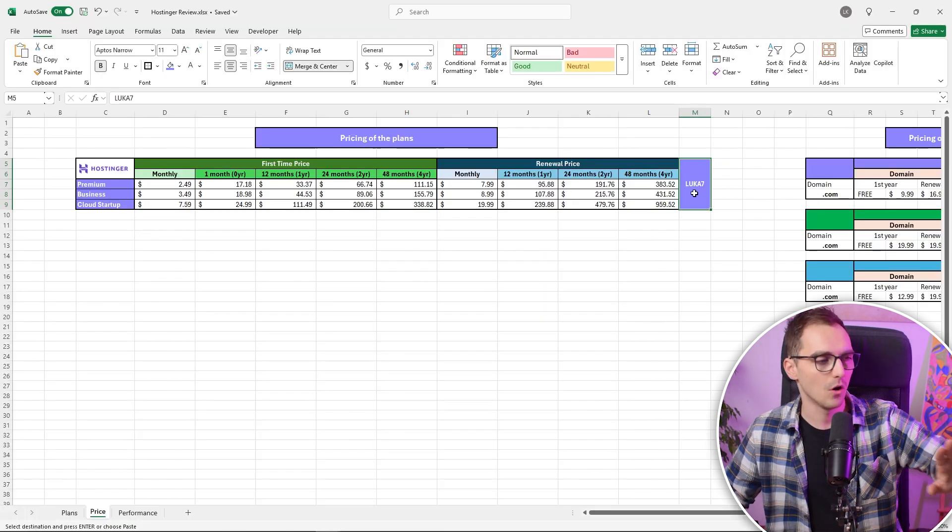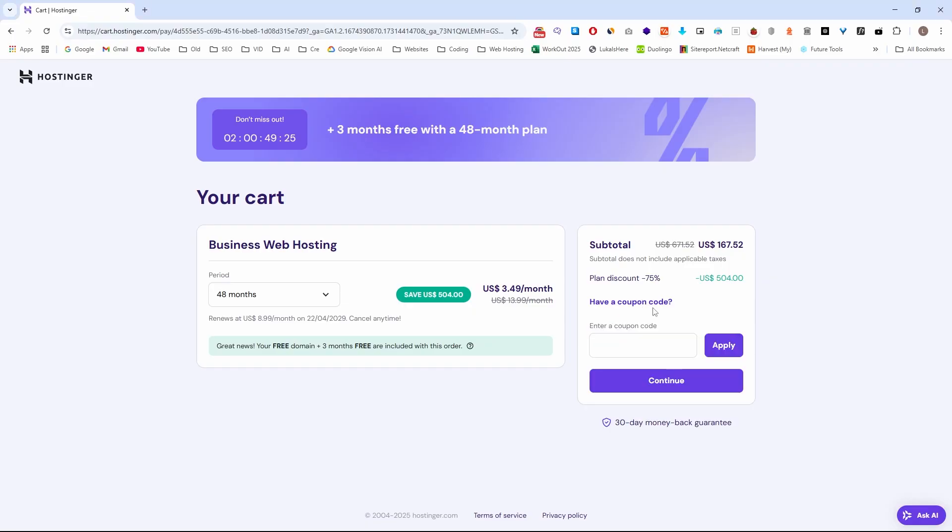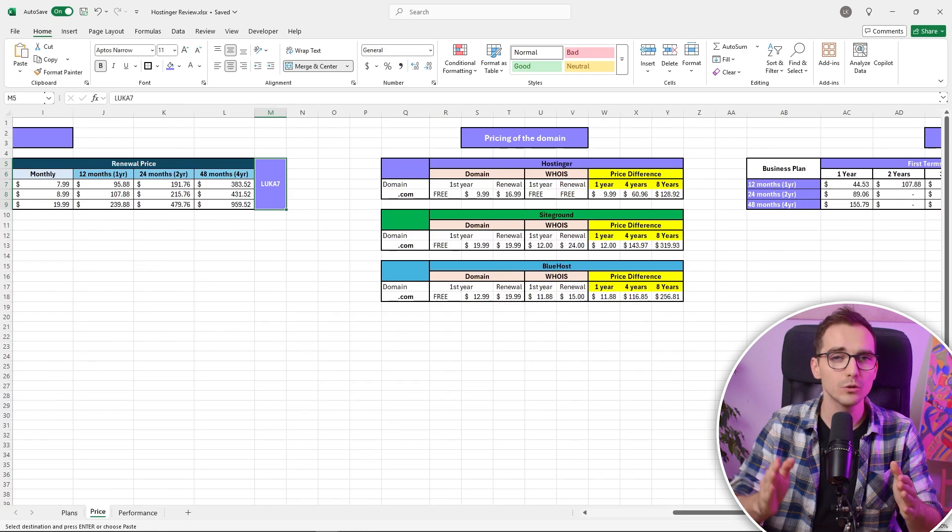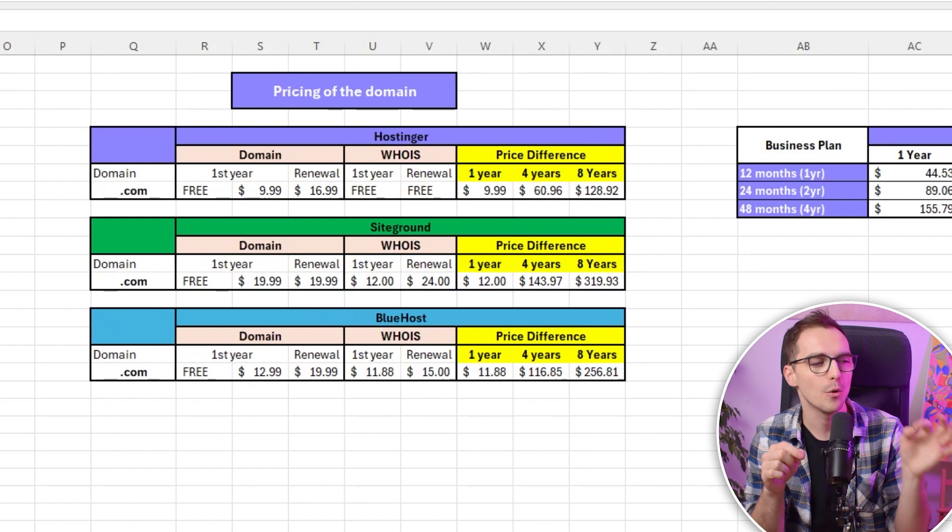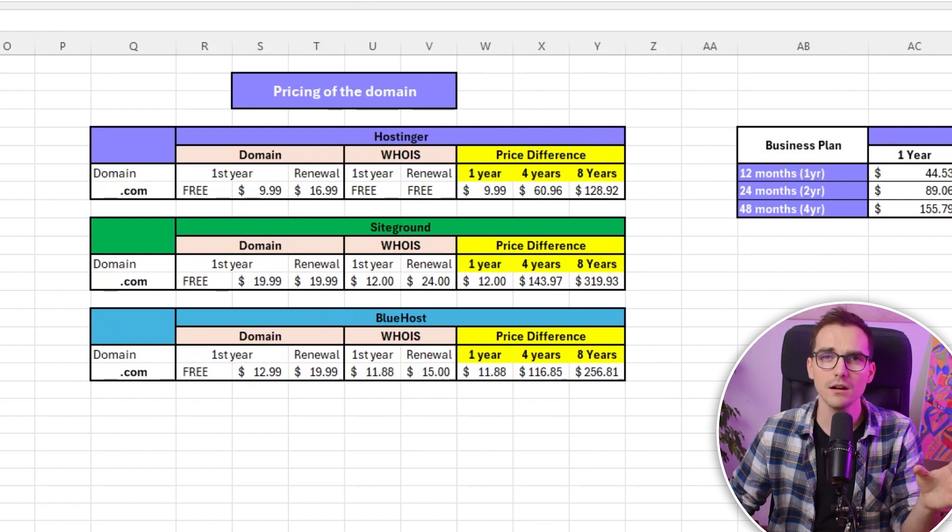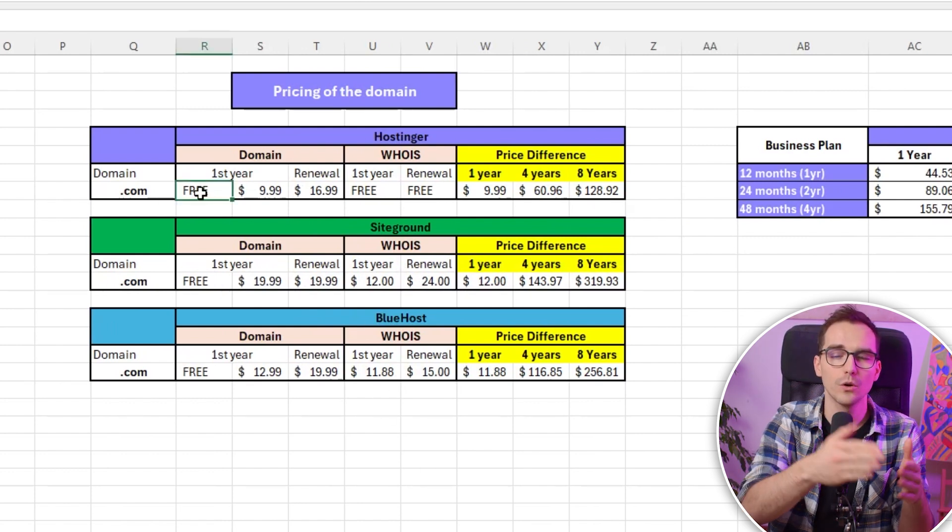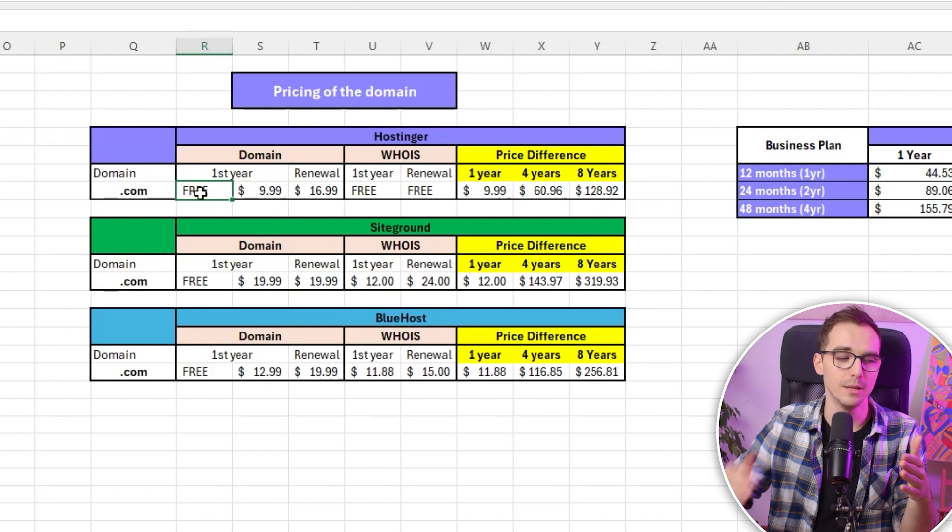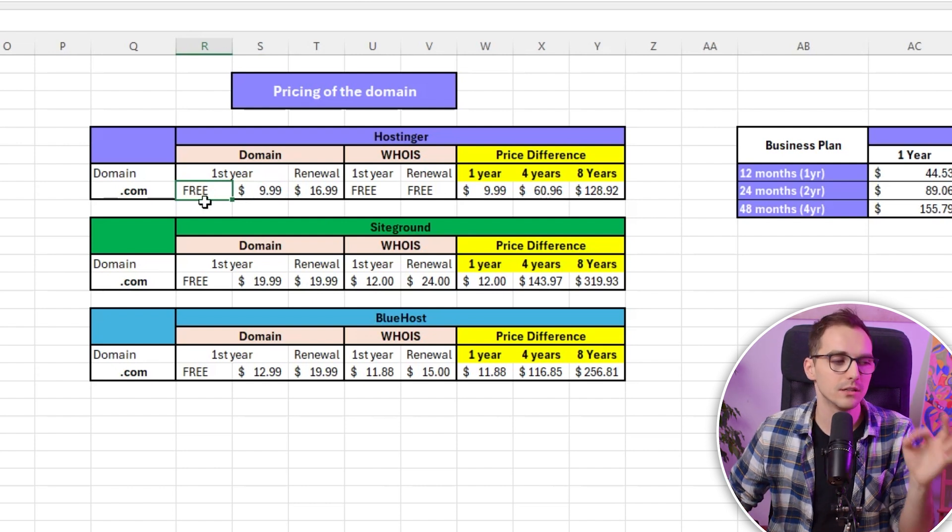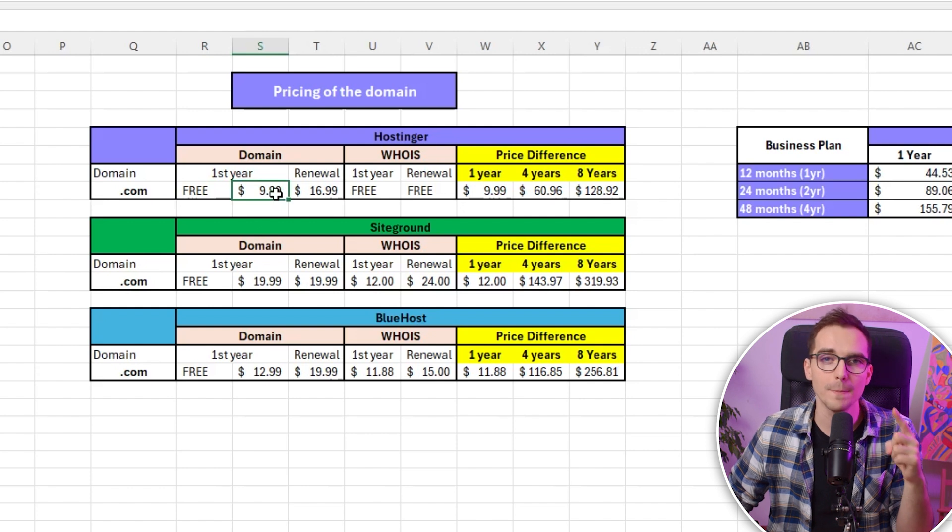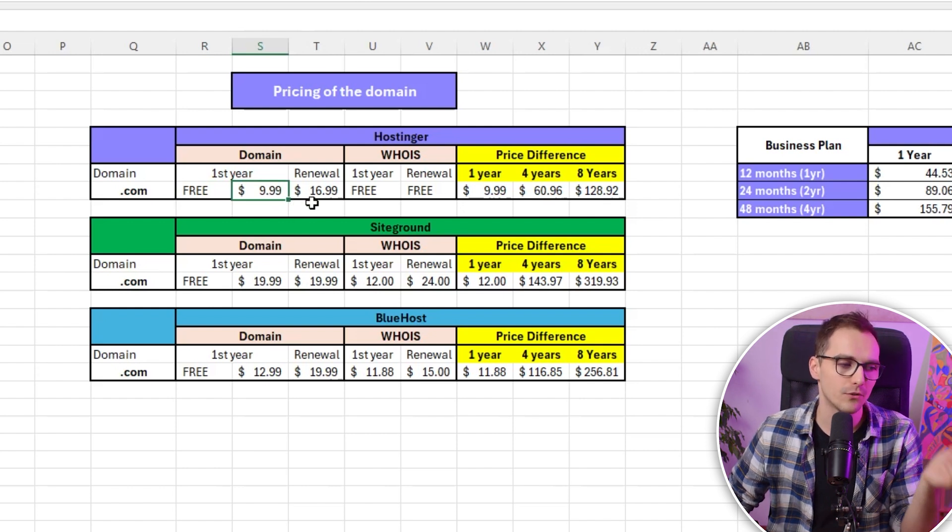Also, all of those prices are with using code LUKA7, which will give you extra 7% off, which is not advertised anywhere on their website. So you can see, this is just another extra saving you can get. If you are going in with a term of one year and more, you will be getting the first year completely for free. Or if you are going for one month plan, you will need to pay extra 10 bucks for it.